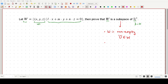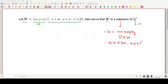The second condition is that if we have a vector v and another vector u which belong to W, and also constants a and b which belong to the field F — in this case the field is R because all of x, y, z, l, m, n are real numbers — then a times v plus b times u also belongs to W. These are the two conditions we need to satisfy.